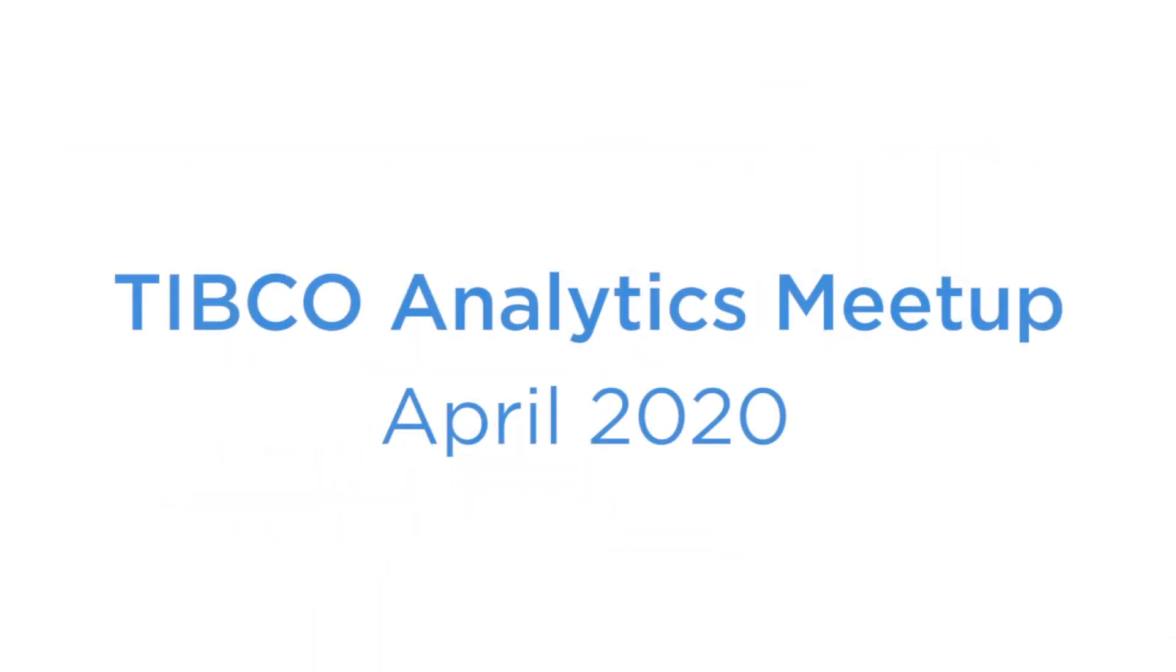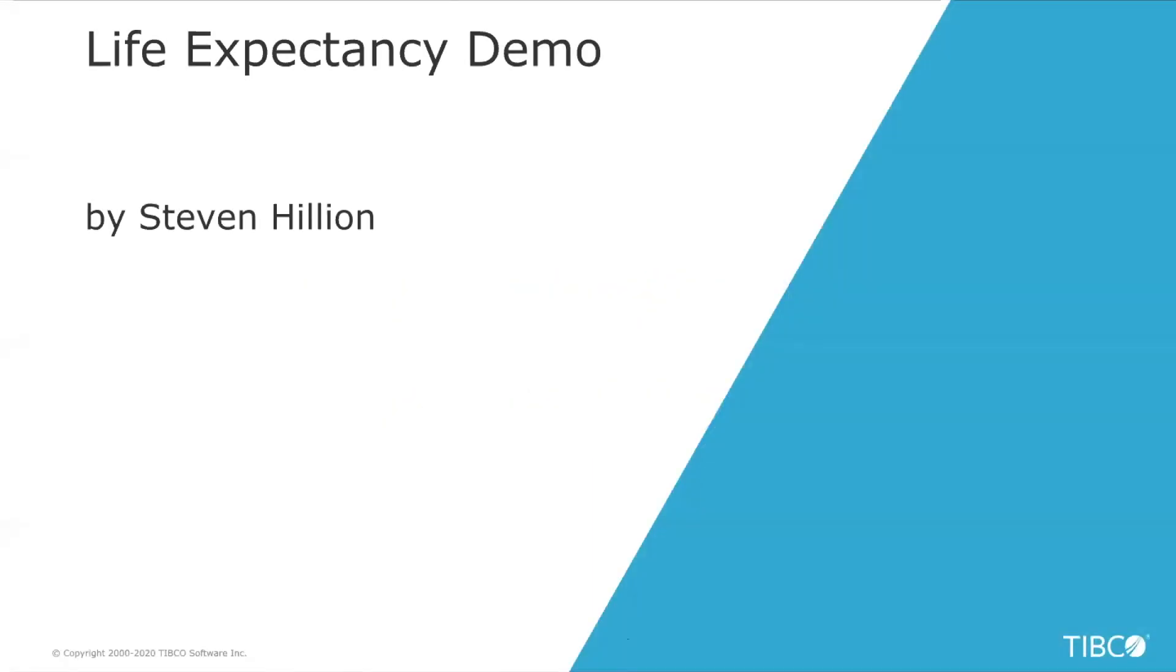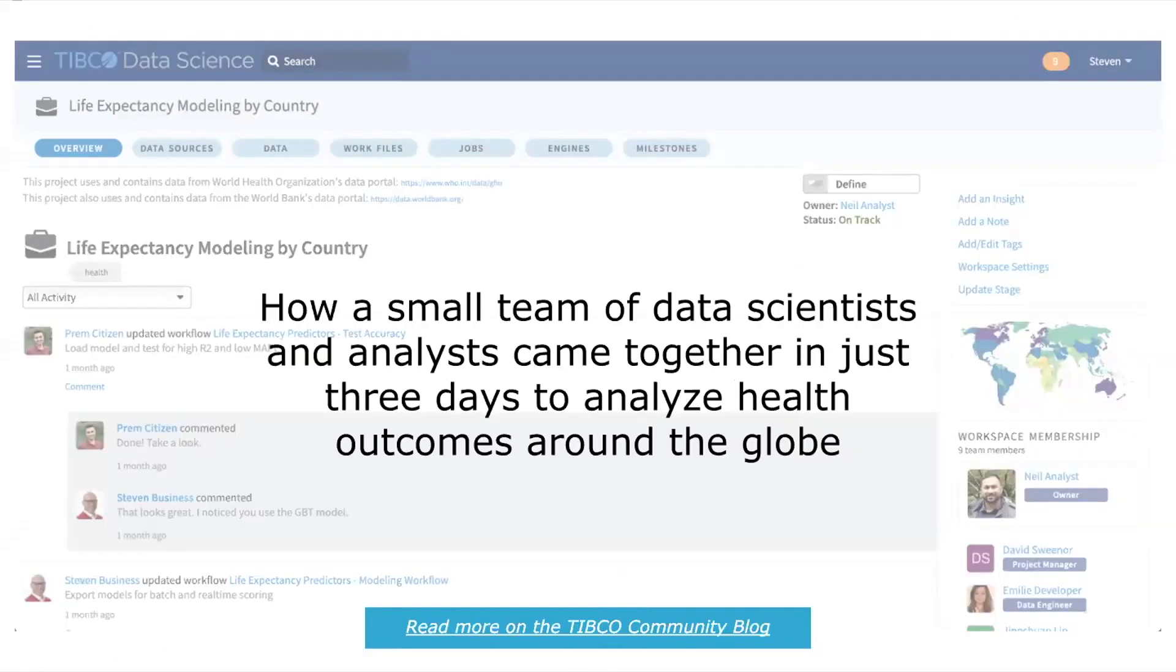I'm going to show you a demonstration that illustrates precisely those points that Michael just made, the different stacks, layers of the TIBCO analytics platform, and the personas that interact with those.